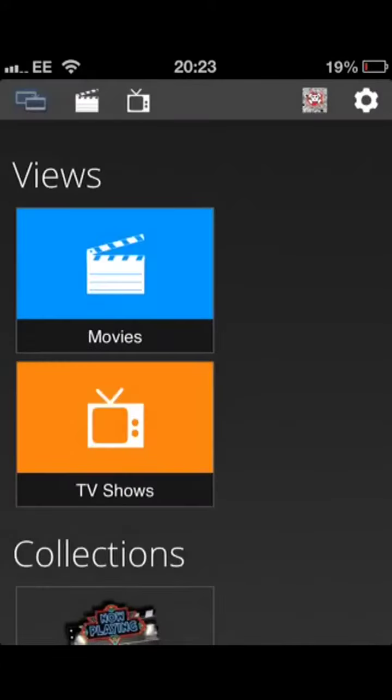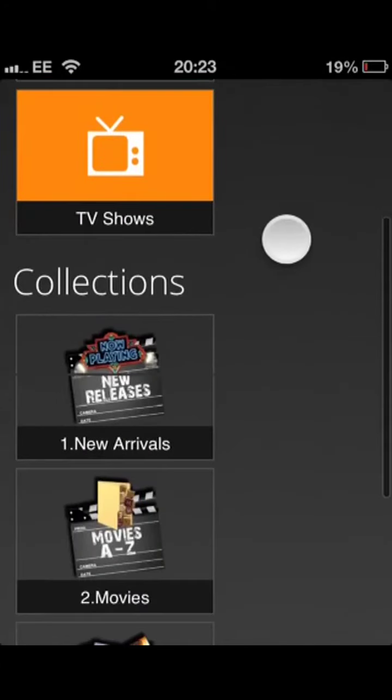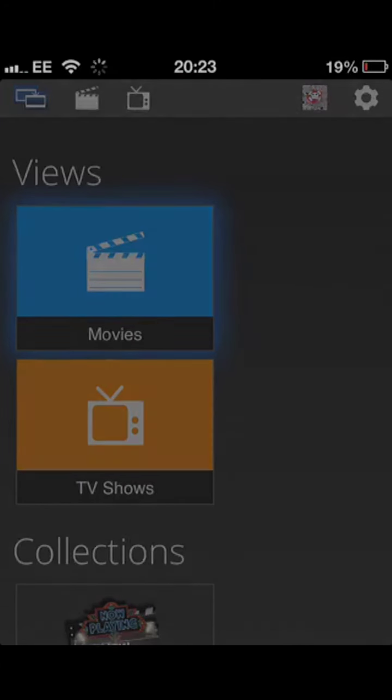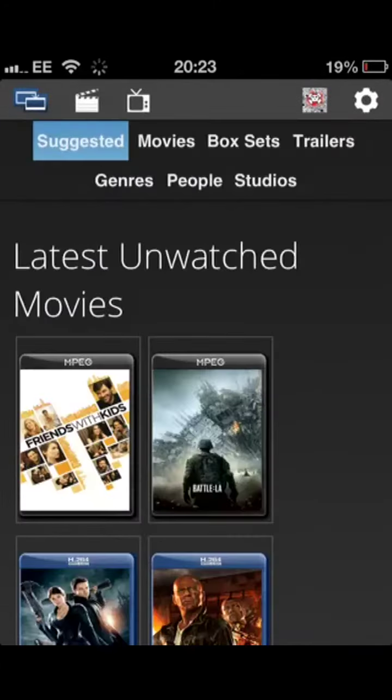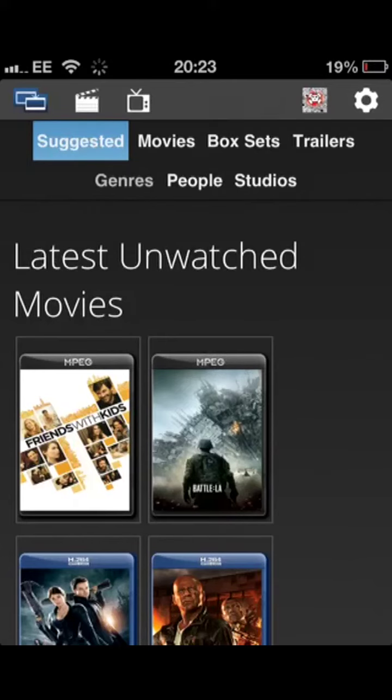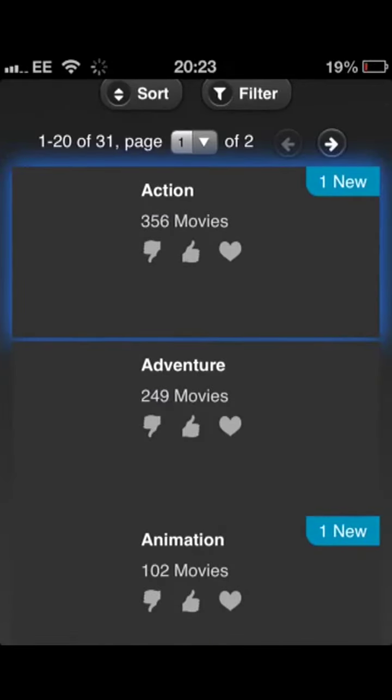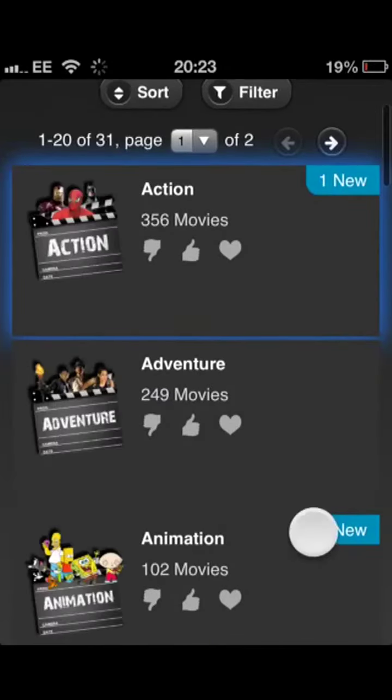I just want to show you another quick feature I quite like about this. If I go into the General Movies view, I can switch over to Genre and it'll give me a list of all the different genres and categorized by movies.